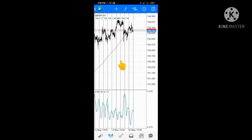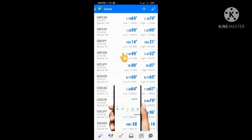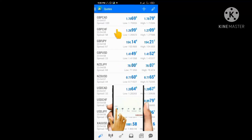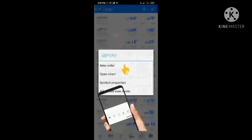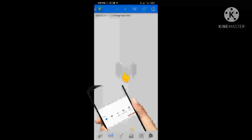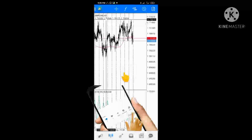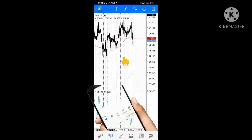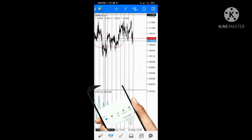Whether you are buying or selling, always use the ATR to set your stop-loss. Practice this and keep applying it to any pair you trade. Make sure you click the subscribe button to support the channel.